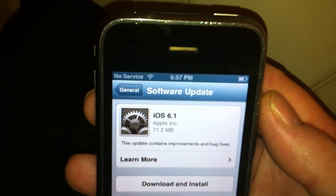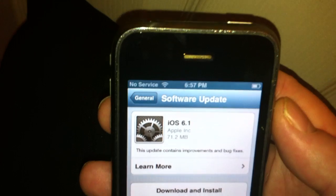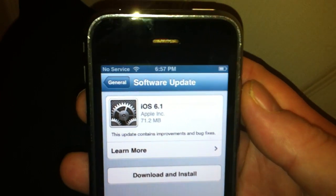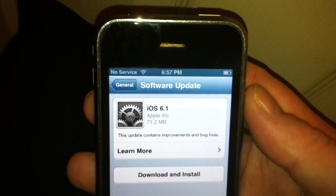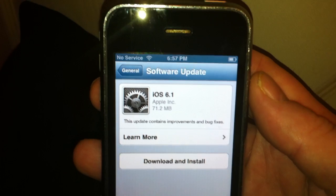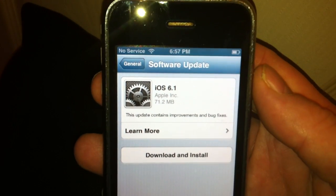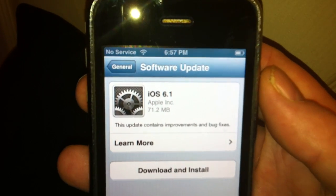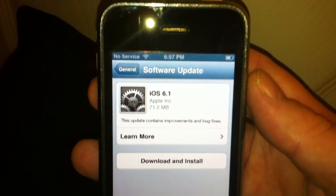So if anyone you know is doubting that the jailbreak is going to be released, it should be any day now because we see now that the 6.1 is available.